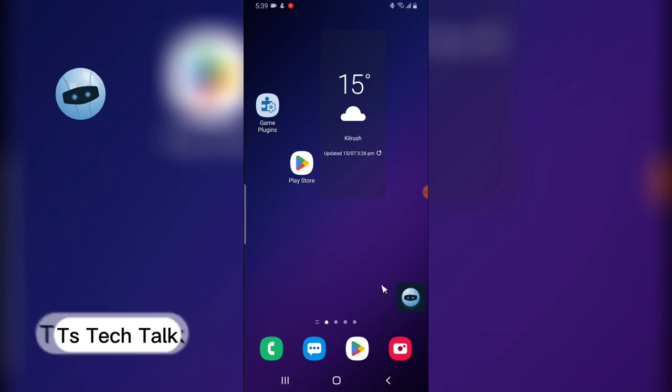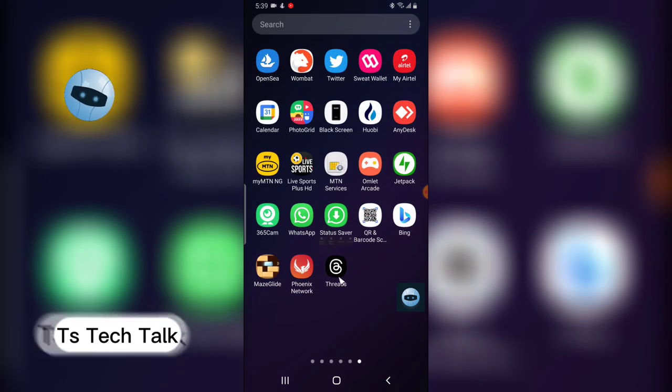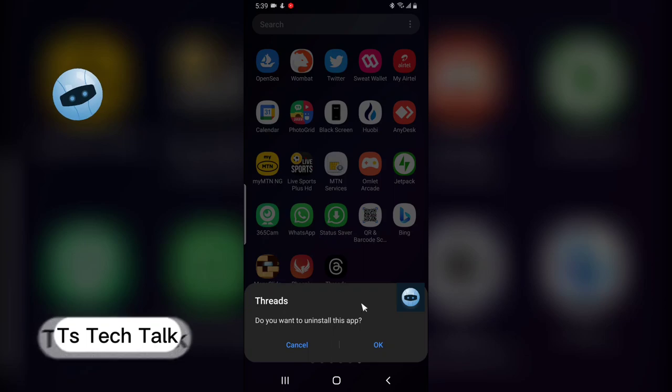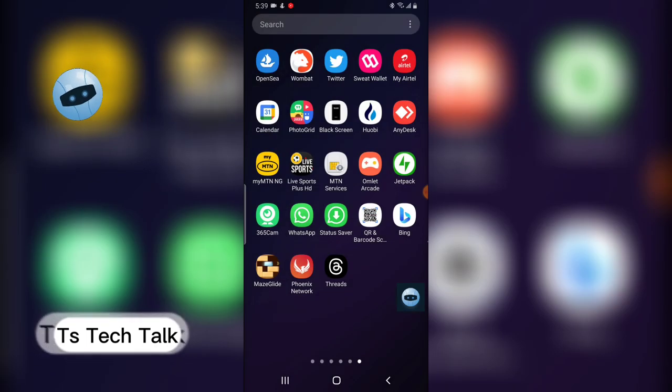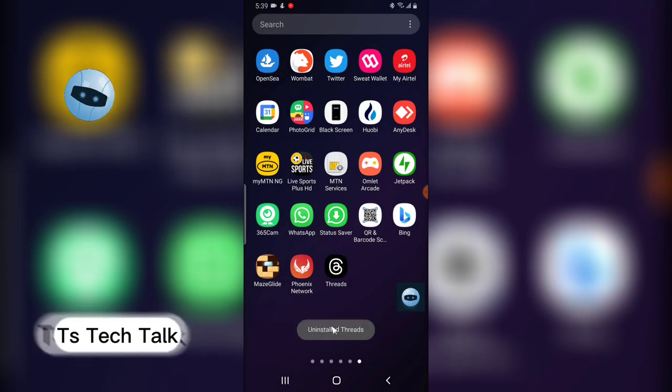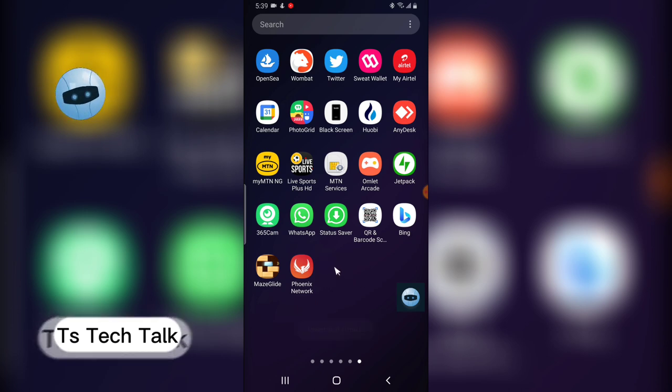Even though you remove the application, I can start using it later. Let me go ahead and remove the application by clicking on uninstall and then clicking on okay. So it's going to uninstall, let's wait for it. You'll notice it says uninstalling Threads and it just disappeared.